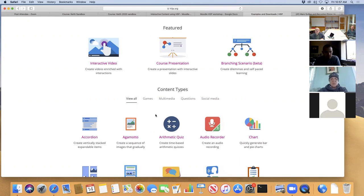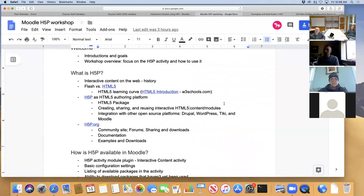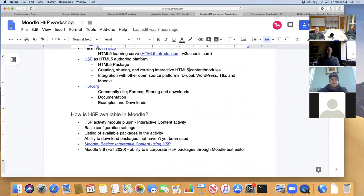I'm going to spend a lot of time talking about the interactive video content type because a lot of faculty like to use video in their Moodle courses. You don't have to write an H5P plug-in to do an interactive video presentation — it's already here. All you need to do is have a way of incorporating it into your Moodle course and then customizing it with the video you want and the interactions you want to do. That's the case I want to go through in detail, and then we'll look at some of the other options.